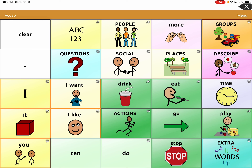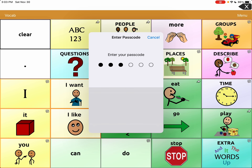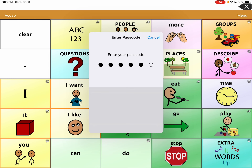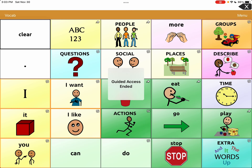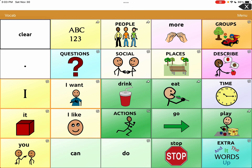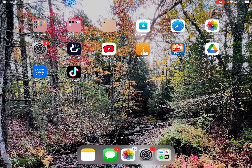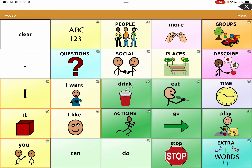To get out of guided access, hit the home button three more times — one, two, three — then enter the passcode you set. It will say 'Resume' or 'End.' Choose End, and guided access has ended. You can see you're able to come out of the app now.